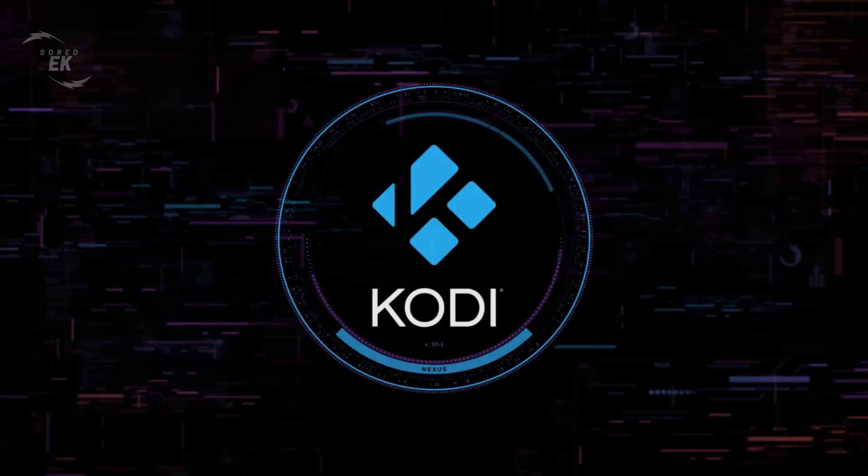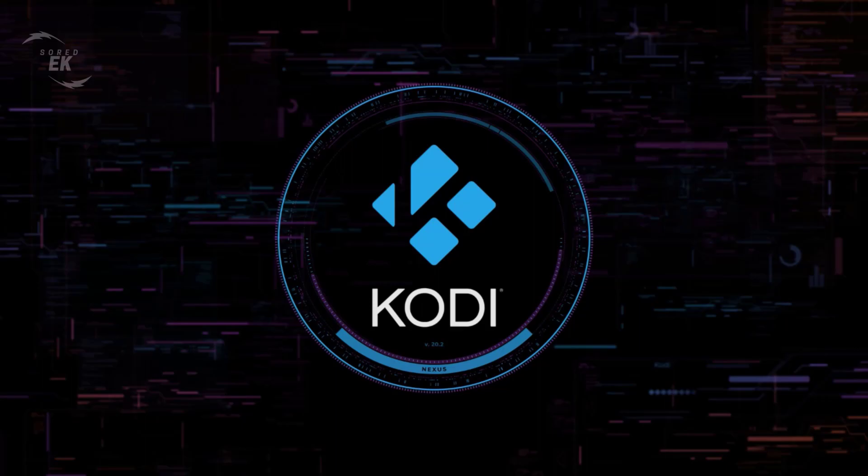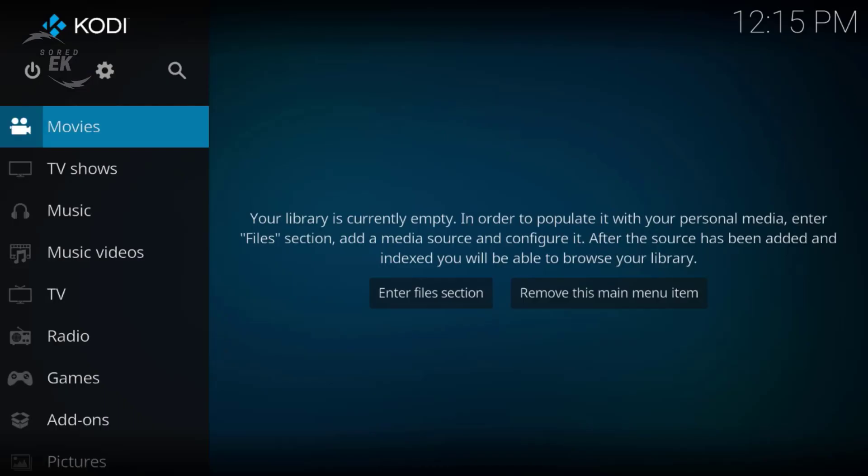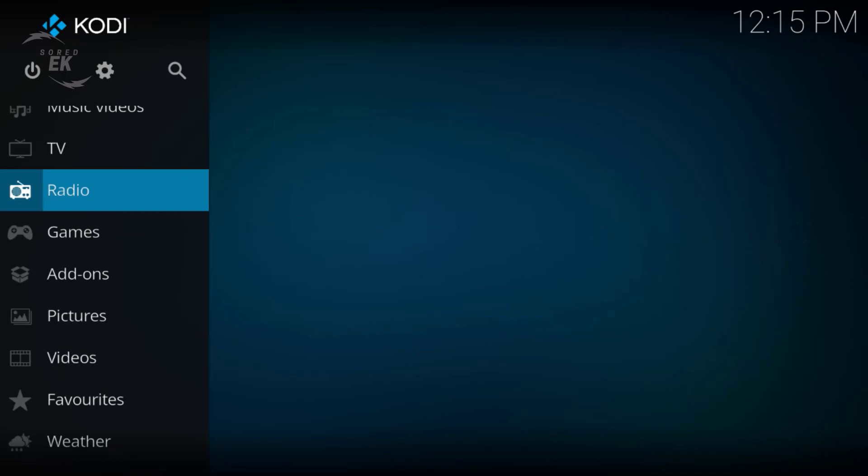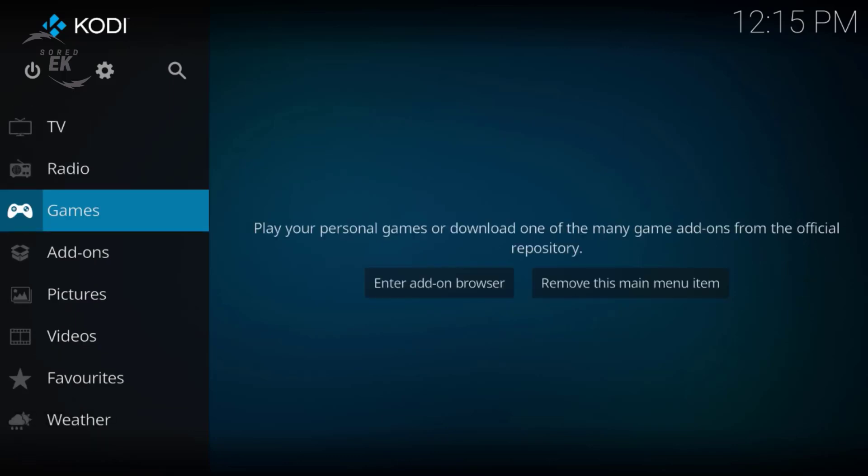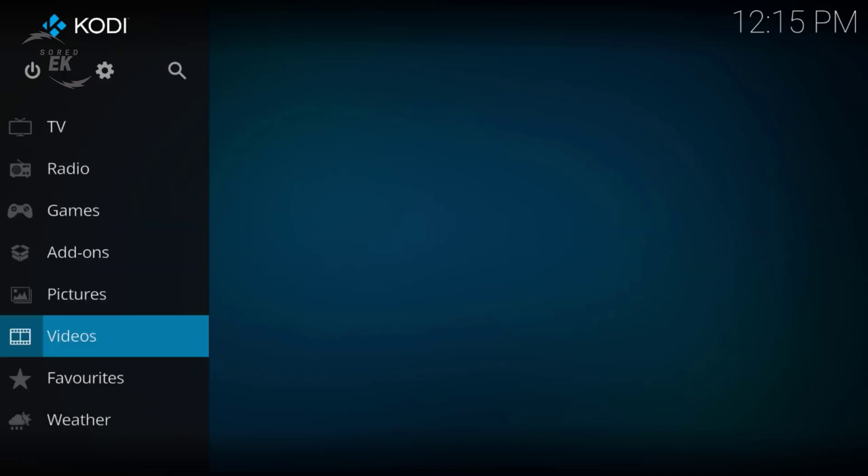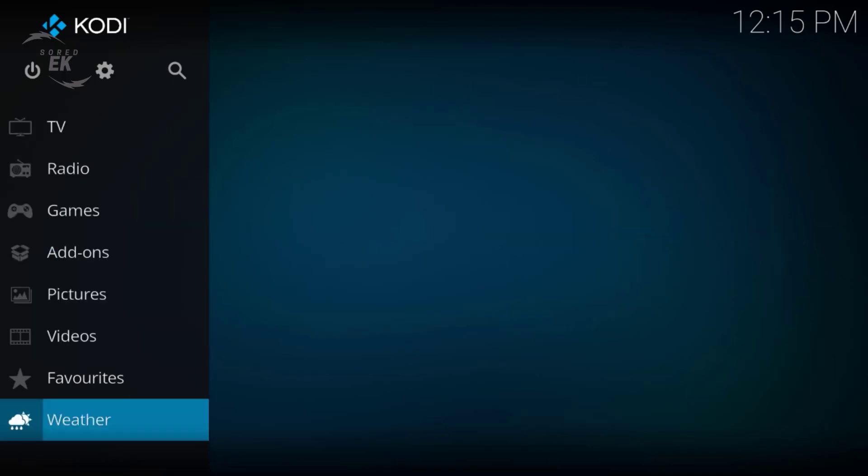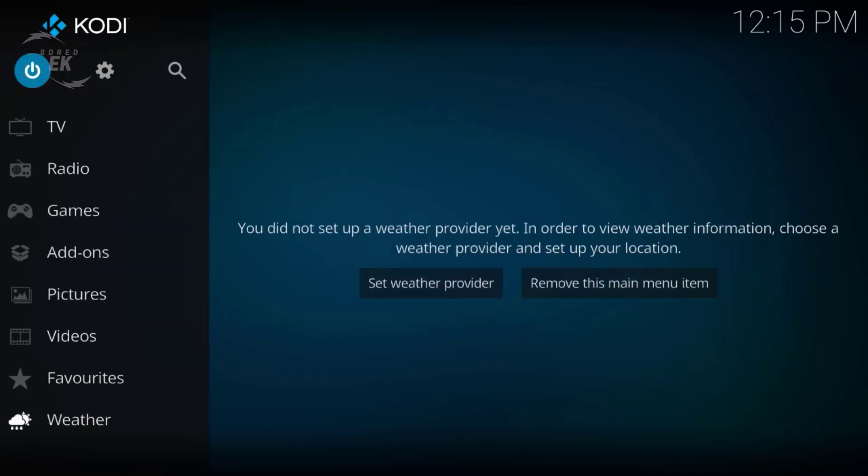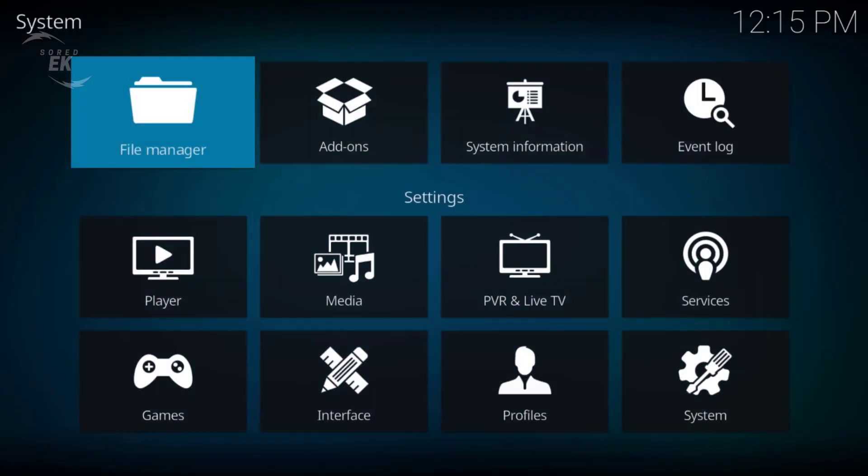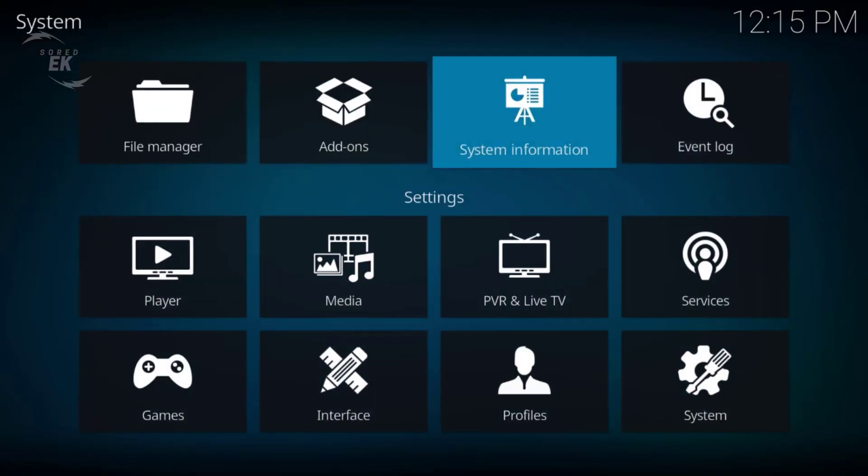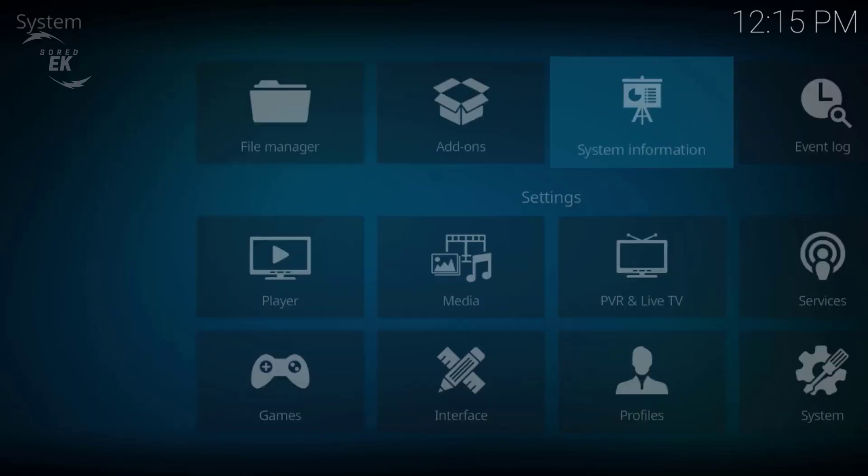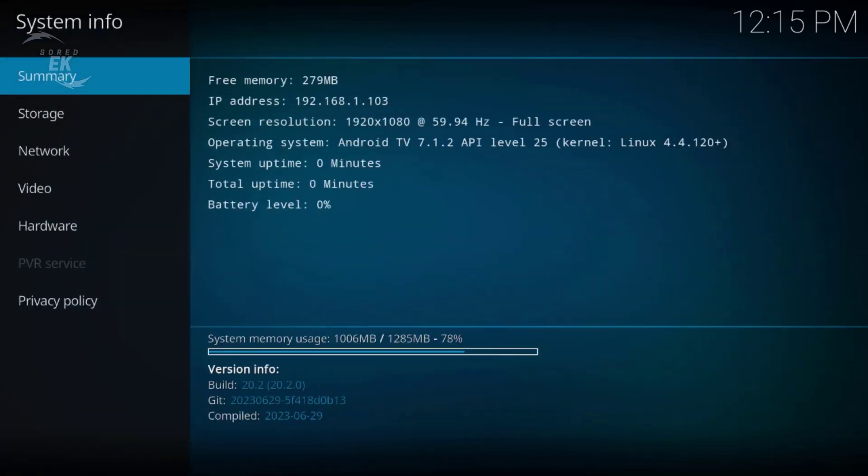It's a new version guys, go install it from the official website of Kodi. As you see, it's not the same, but it's a new version with the bug fixes. Click System to show you. As you see guys, in the version info it's 20.2.